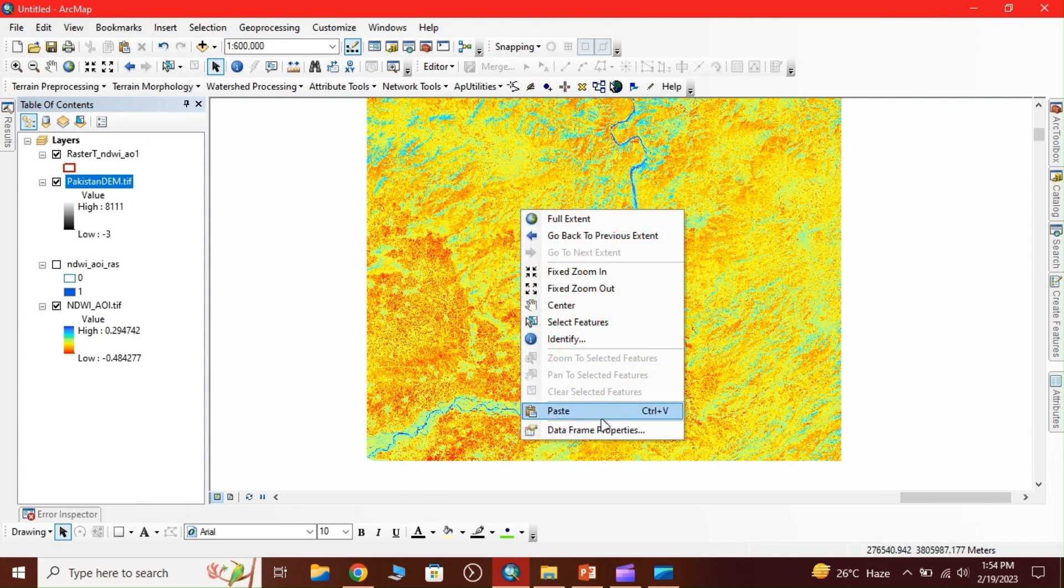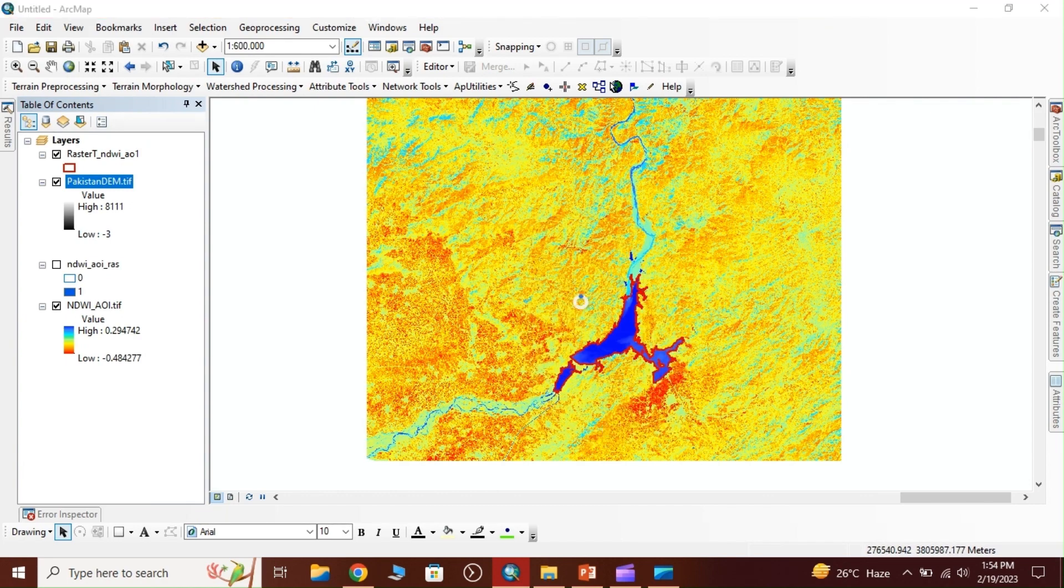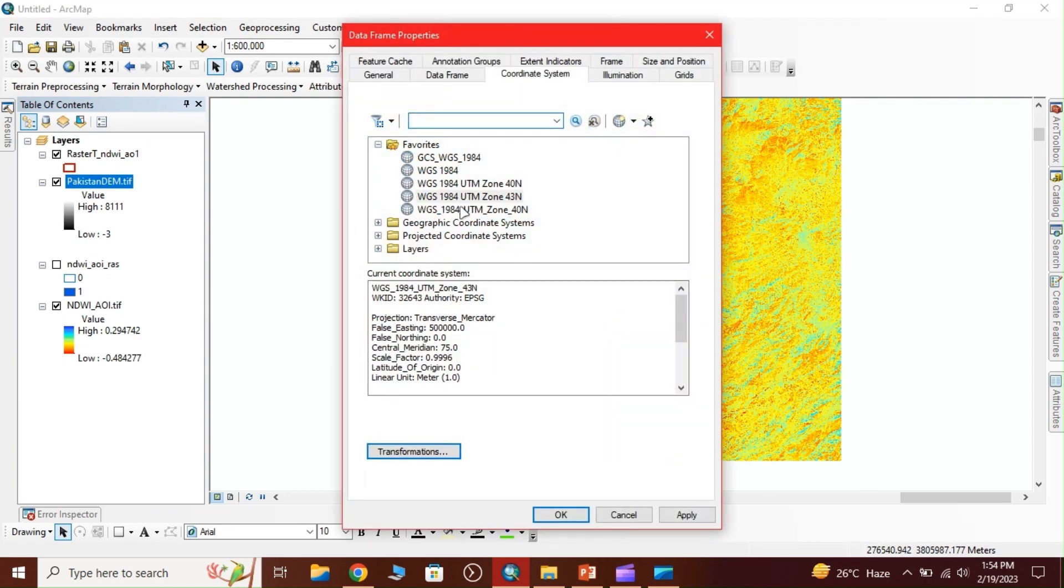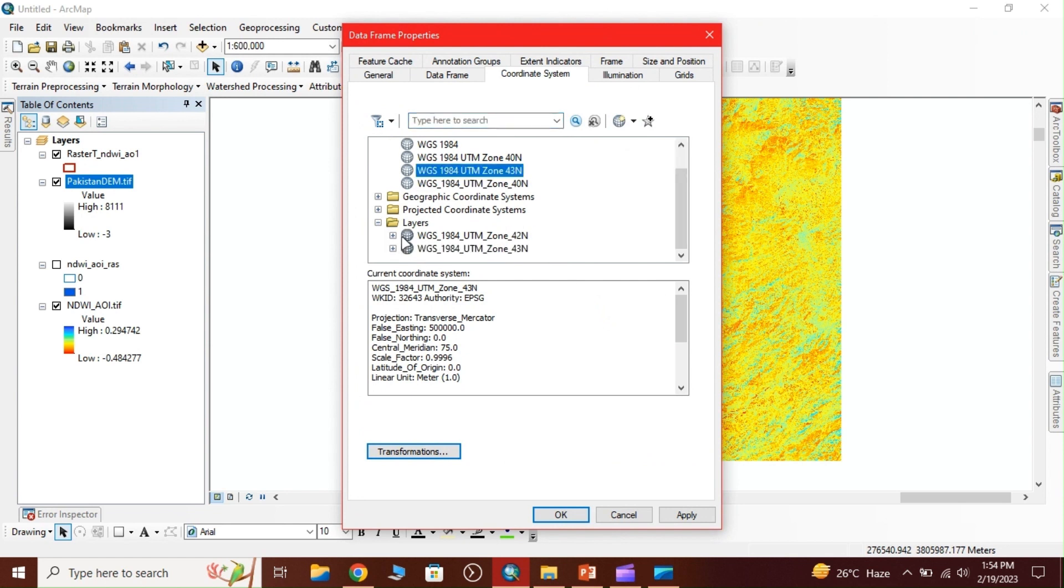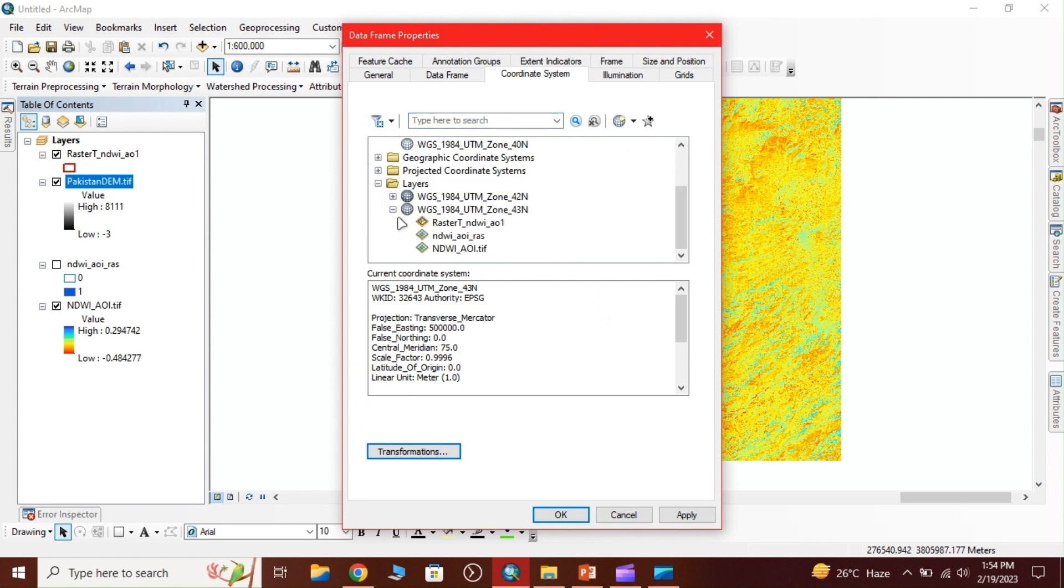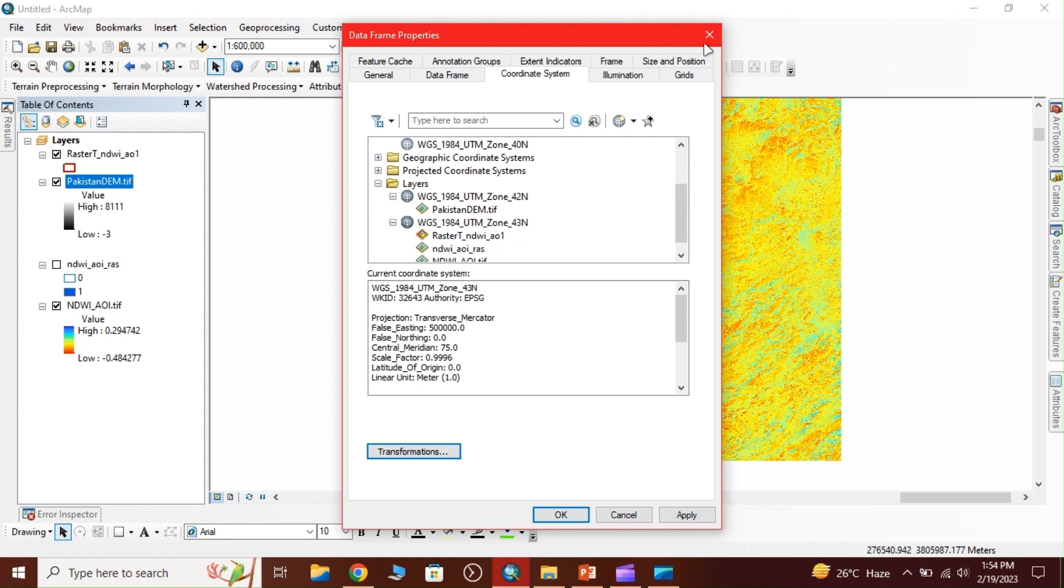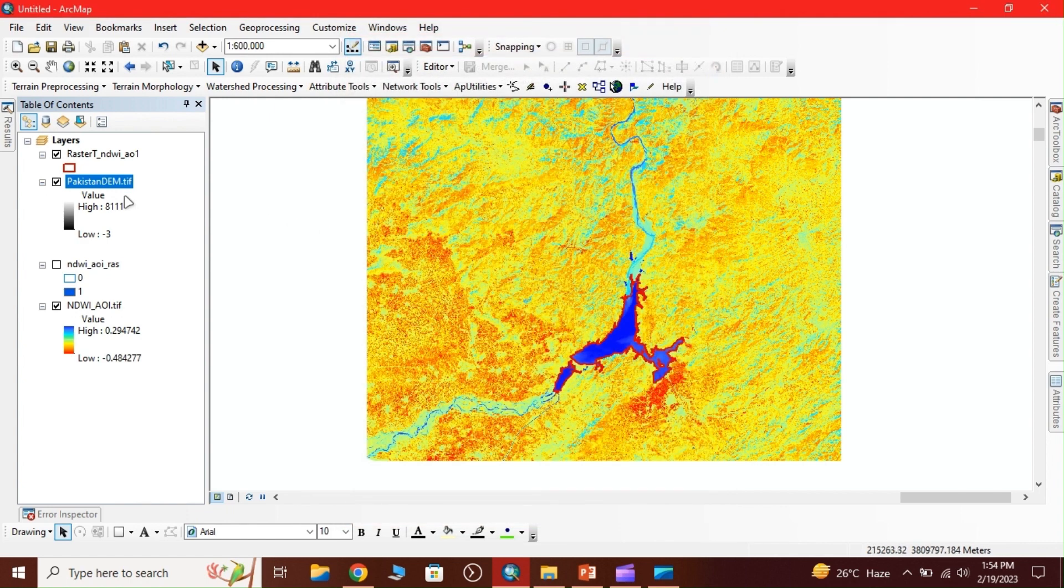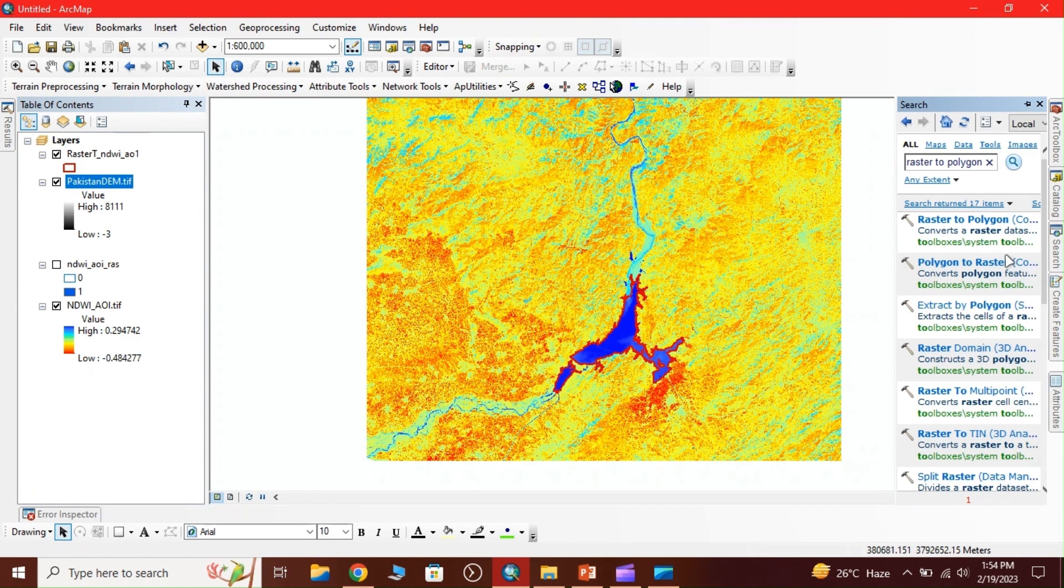First check the coordinate system - they should be the same. Our DEM is in UTM 42 North but our shapefile is in 43. So we reproject the digital elevation model to our desired shapefile projection system. Input the DEM, select the desired projection and click OK.